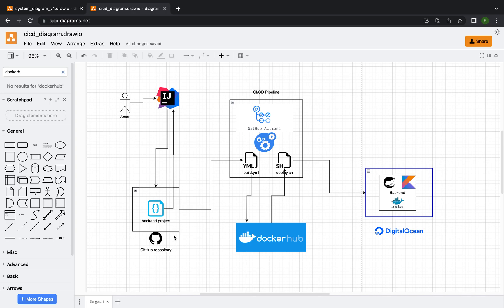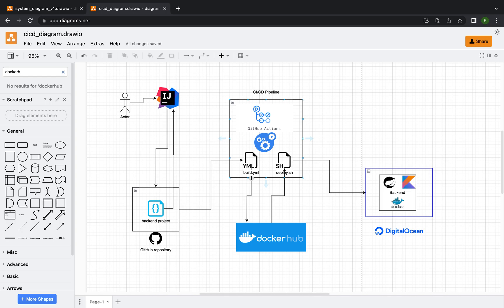We will start configuring the CI-CD pipeline. For that we will use GitHub Actions. Then we will create a build.yaml file, and this build.yaml file will build our project or Docker image and then push it to Docker Hub.